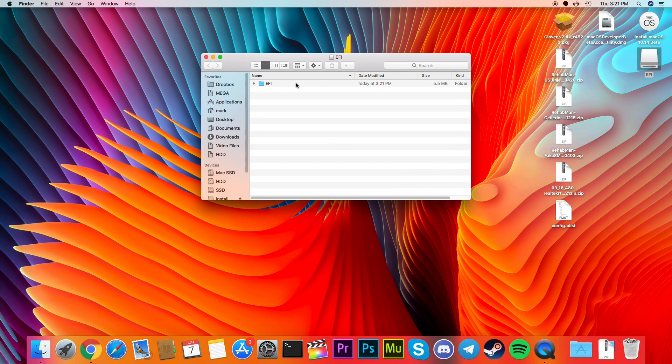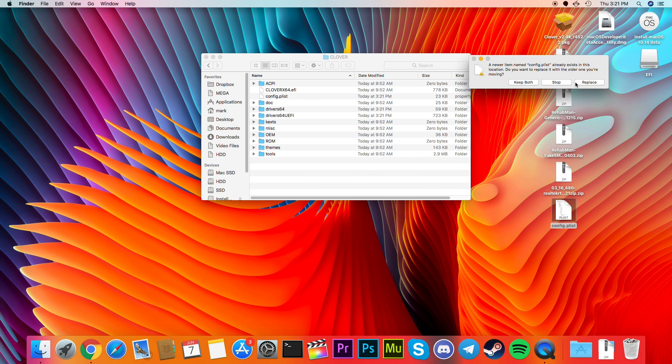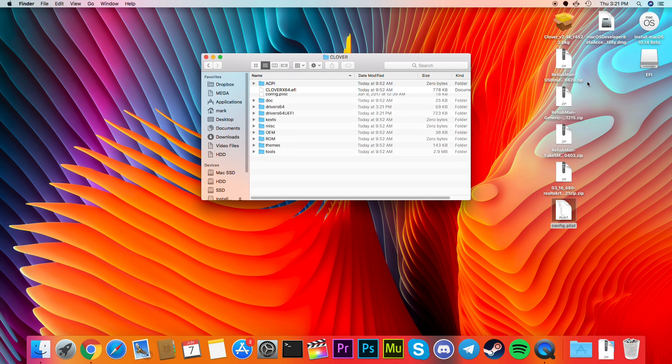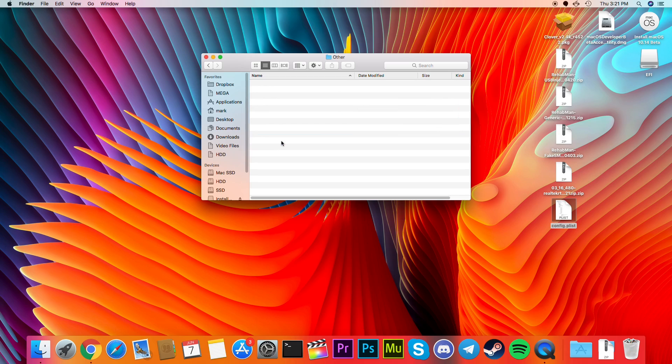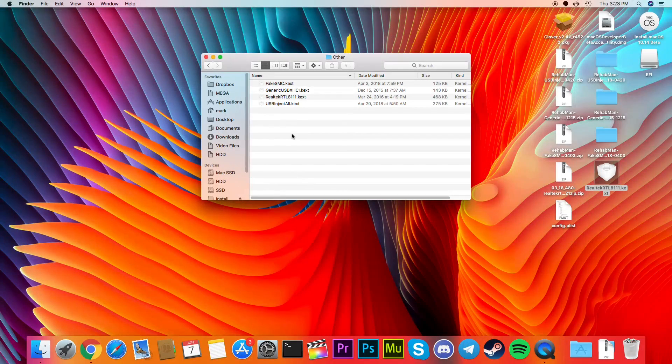In here, open the EFI folder, then Clover. You'll want to replace the config.plist file now. Once you do that, open the kext folder, then Other. In here, drop in the .kext files that you need for your system.